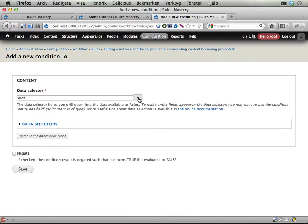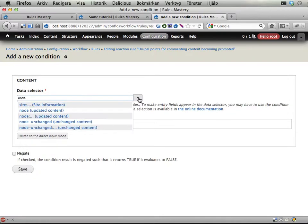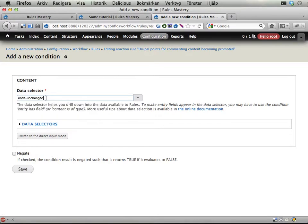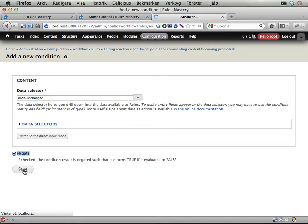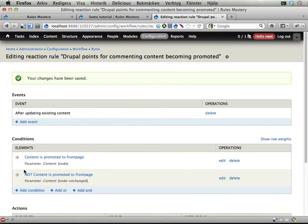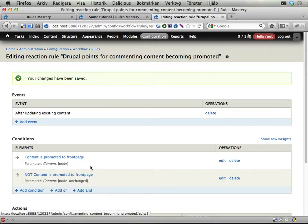And look at this. We have the node unchanged. The node as it was before saving should not be on the front page. Okay, it is promoted to front page but it wasn't before saving.